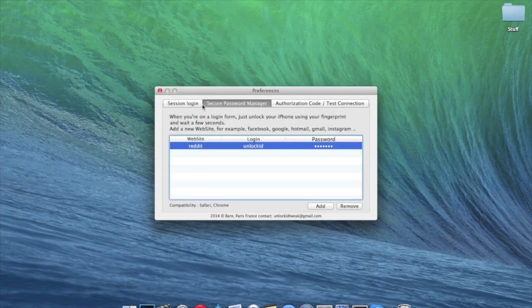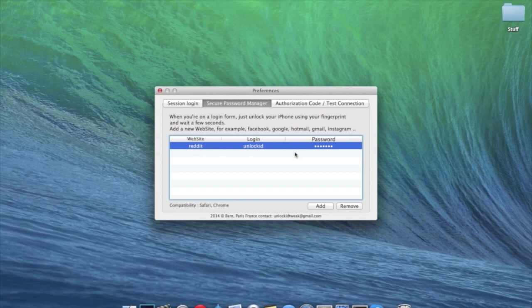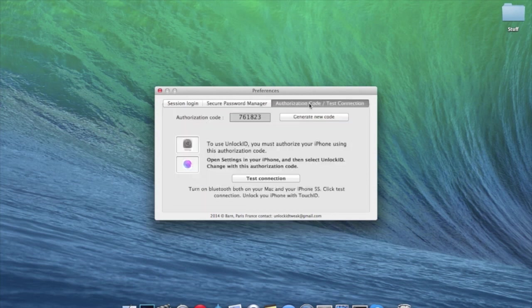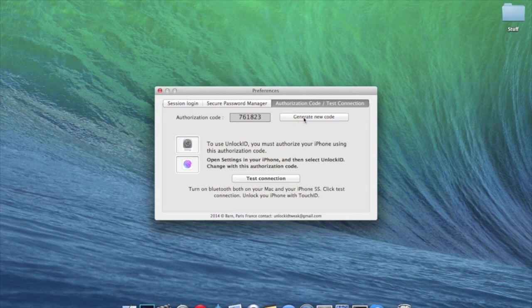And then we're going to go over to secure password manager. This is basically if you want it to work with separate websites or logins or anything like that. But I'll show you that in just a second. It doesn't work too well. Next, we have authorization code and test connection. So you want to click on generate new code right when you set this up.